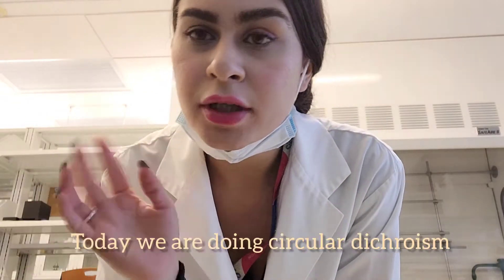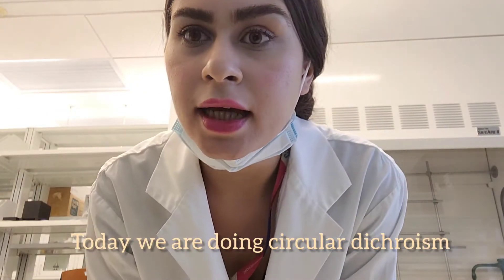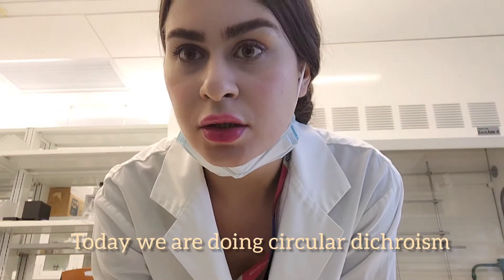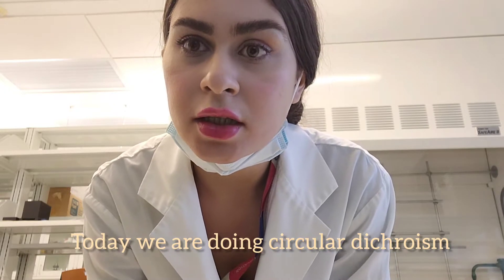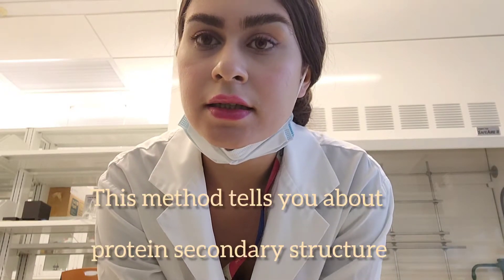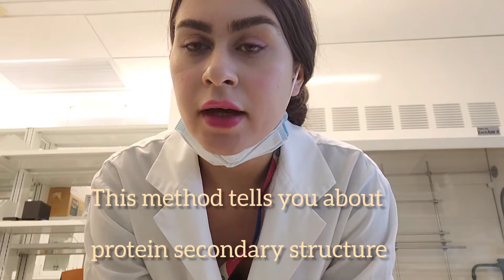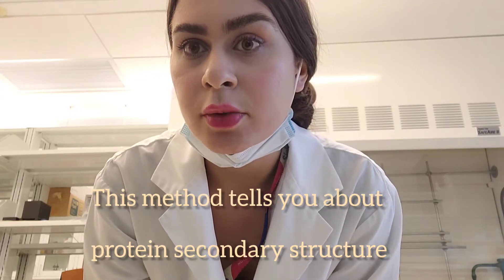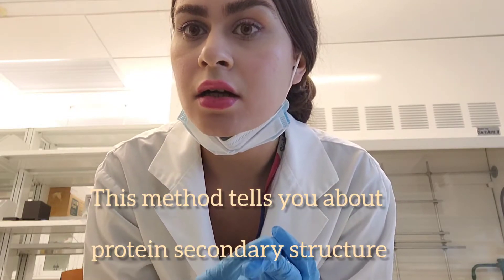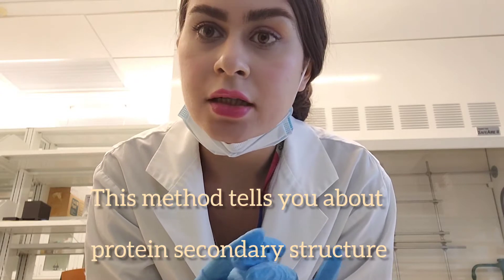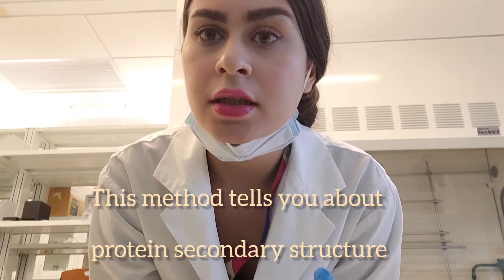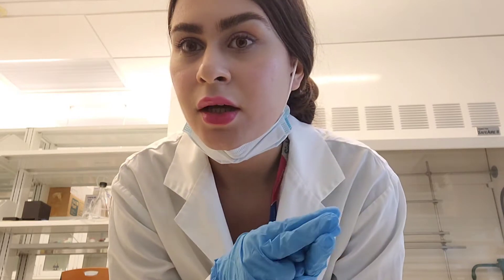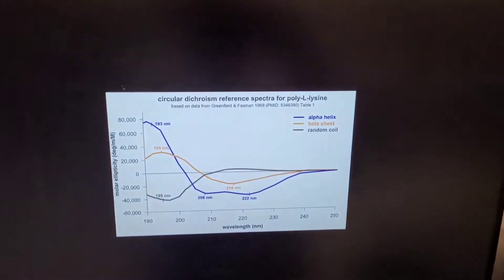Good morning. Today I want to show you how to do circular dichroism. This is a method to find out if your protein is alpha helical, beta sheet, or disordered. It's very useful and I hope you enjoy this tutorial.